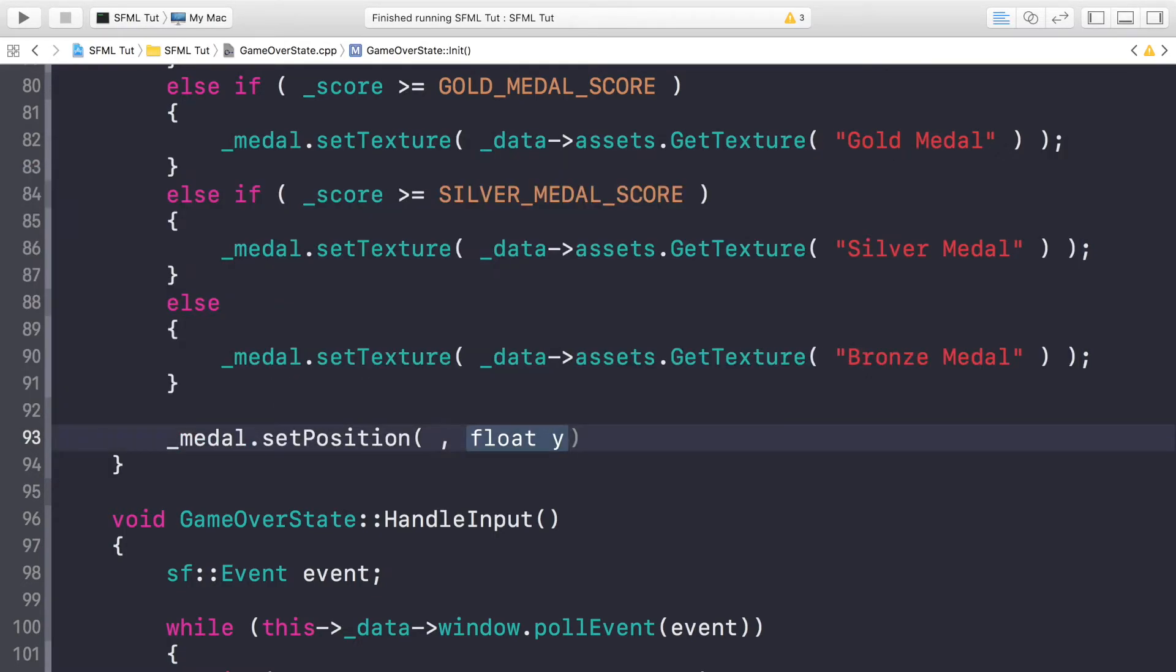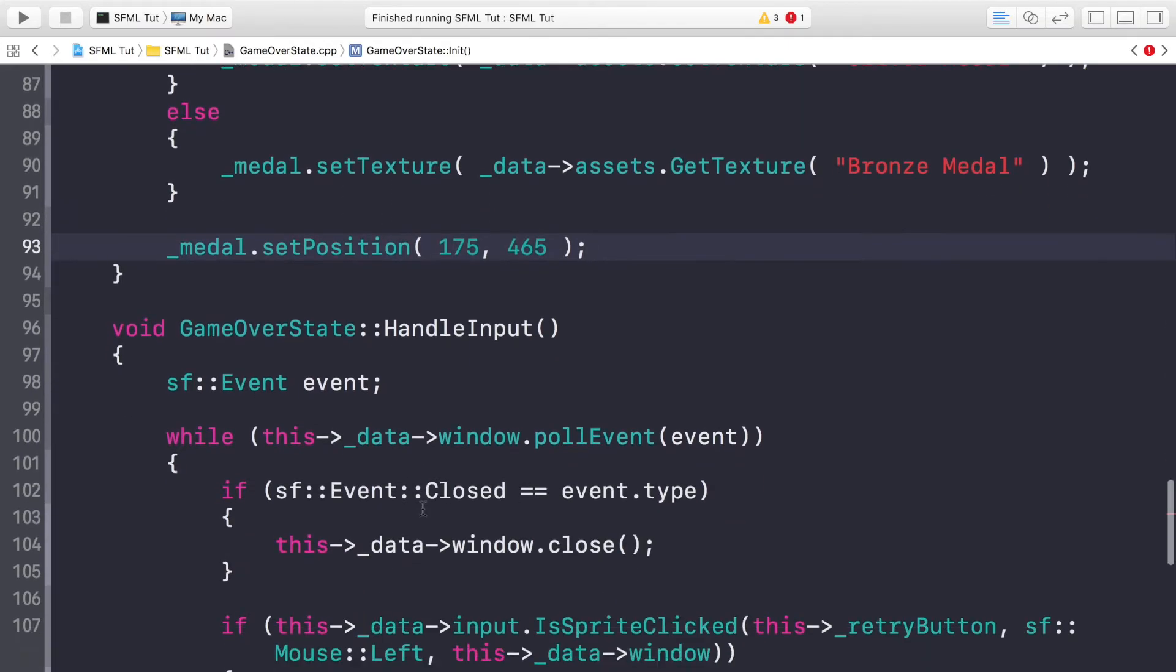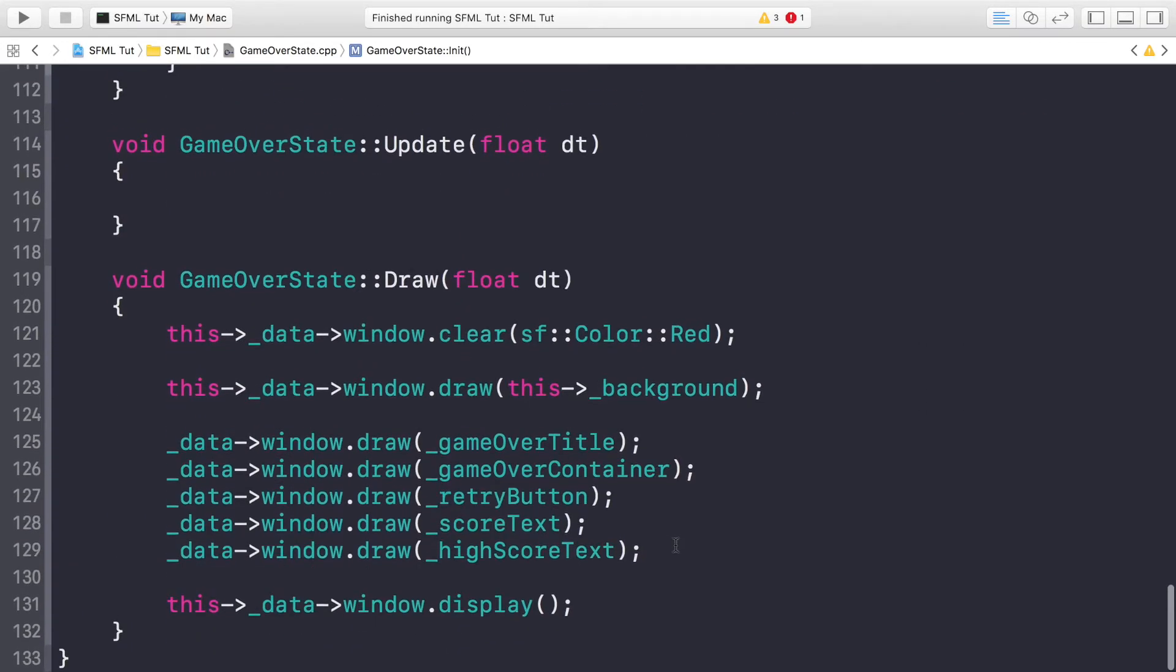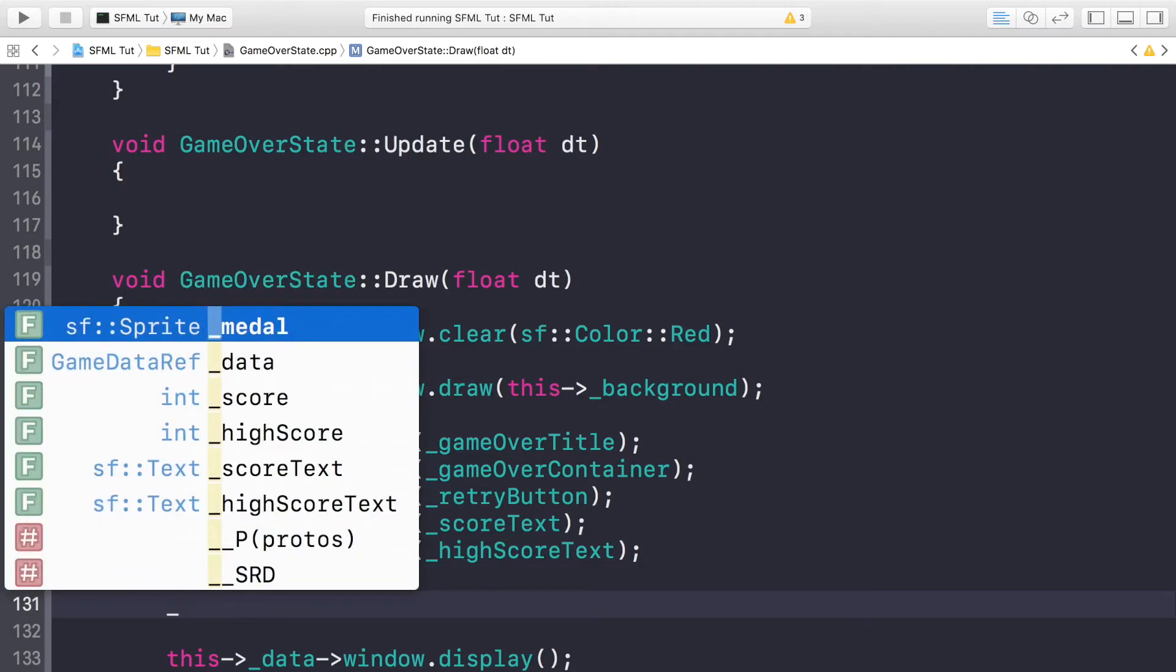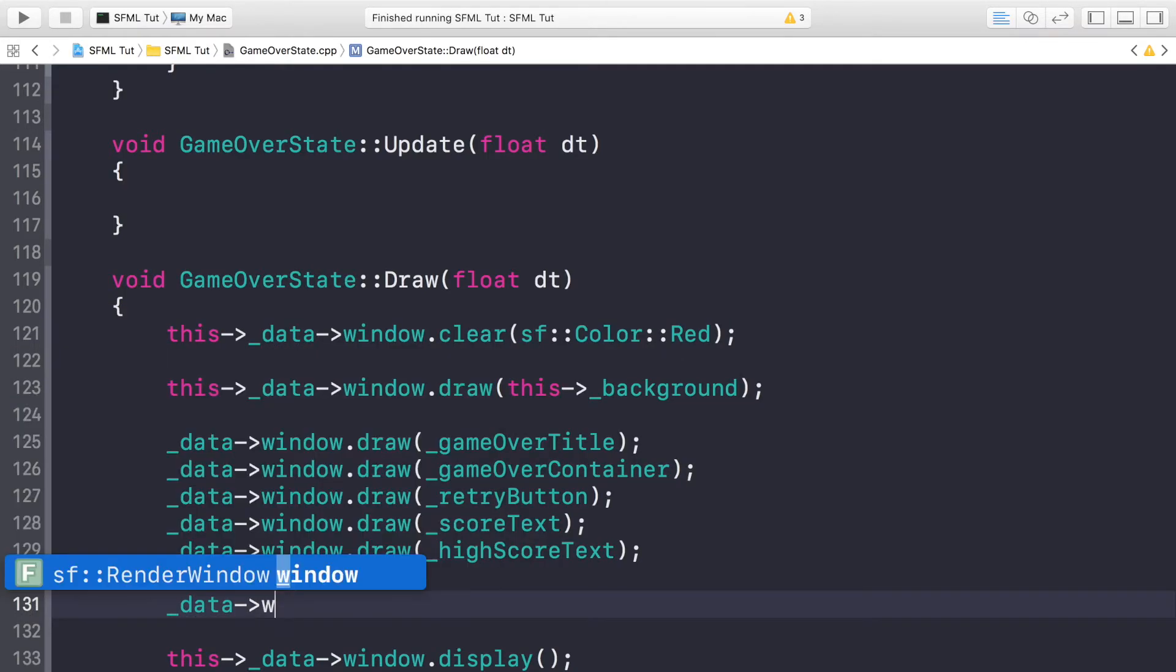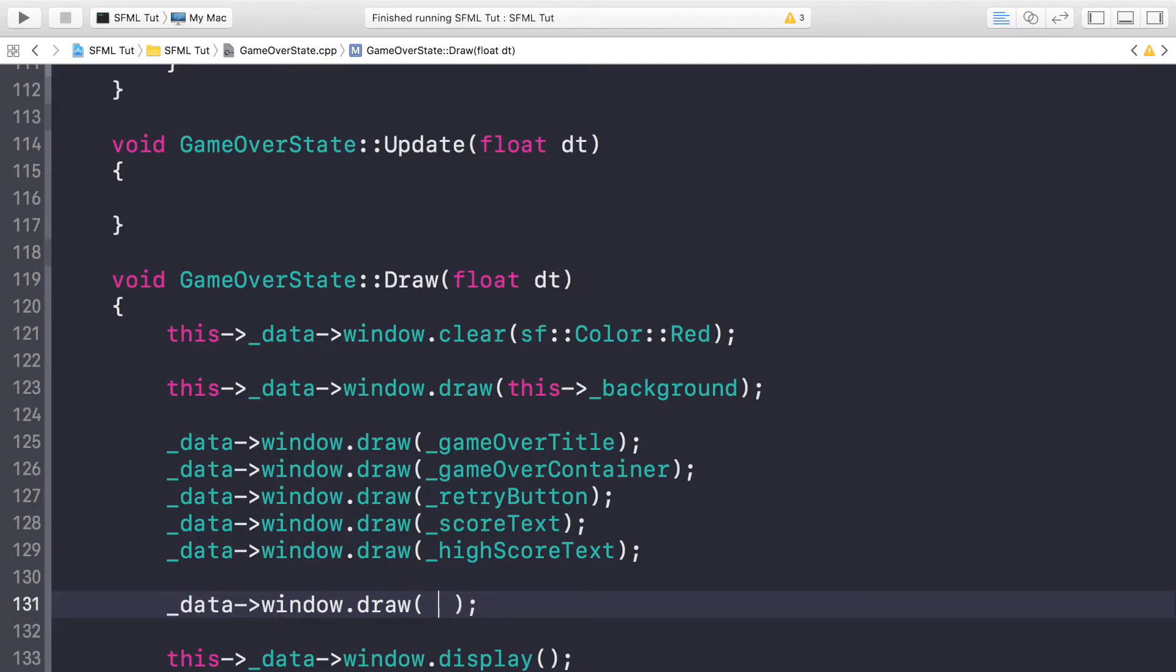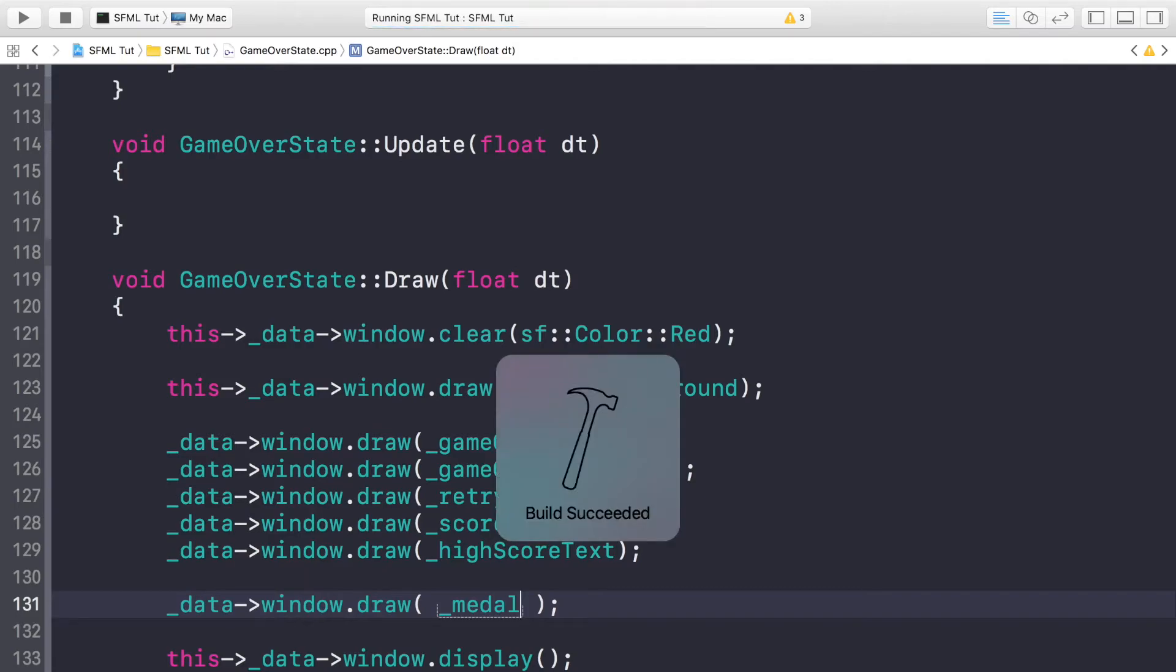And now that we've done that we just need to set the position. To do that we just do underscore medal dot set position. And we're going to put 175. Again these are magic numbers that I figured out work very well with the current structure of our application. Now we would just do underscore data window dot draw and this would be medal. If we run this now, let's see what we get.